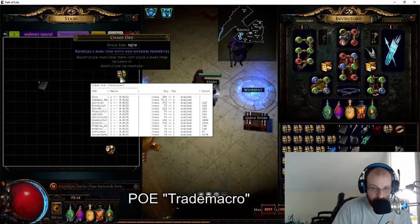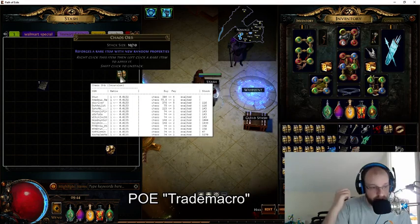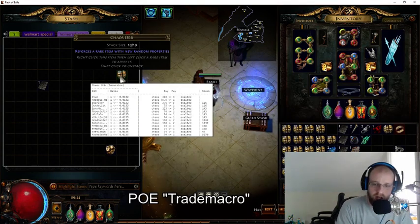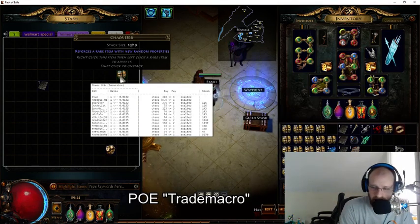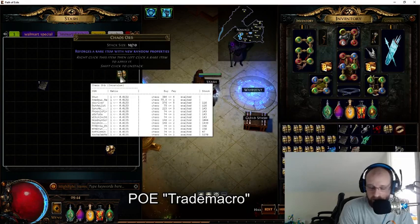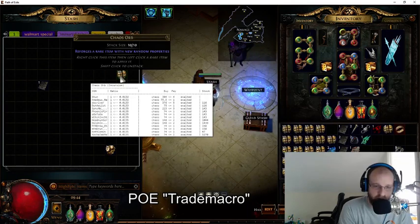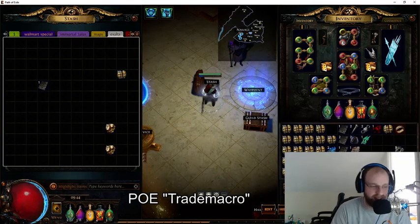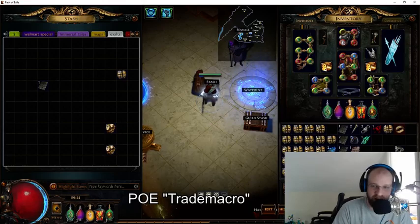That's a little bit about POE Trade Macro. Leave a comment if there's anything we left out or if you've got a suggestion for another POE tool you'd like us to check out. As always, stay tuned for more daily POE content right here on the G3 channel.